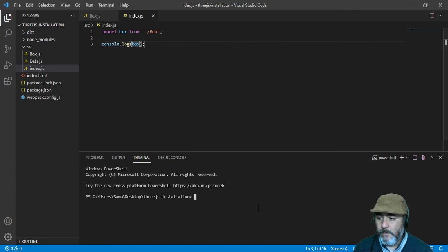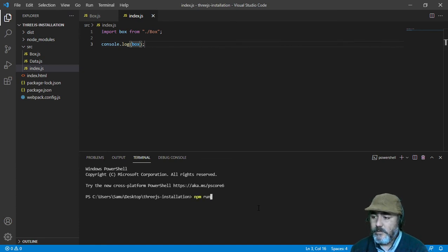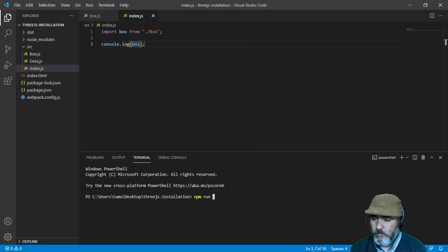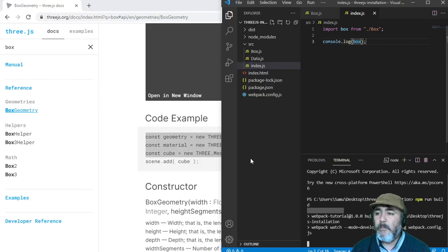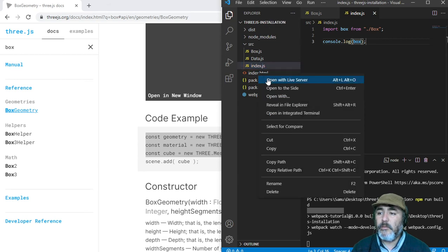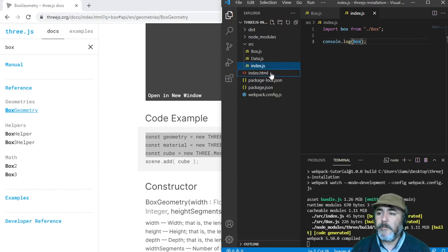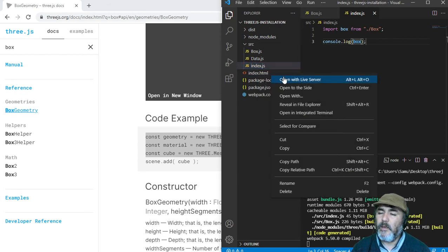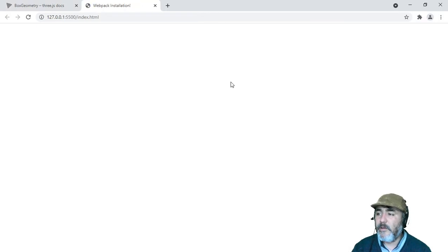So now we can show that module in console. We can run this code in development mode, and if we deploy this project on the browser with live server.